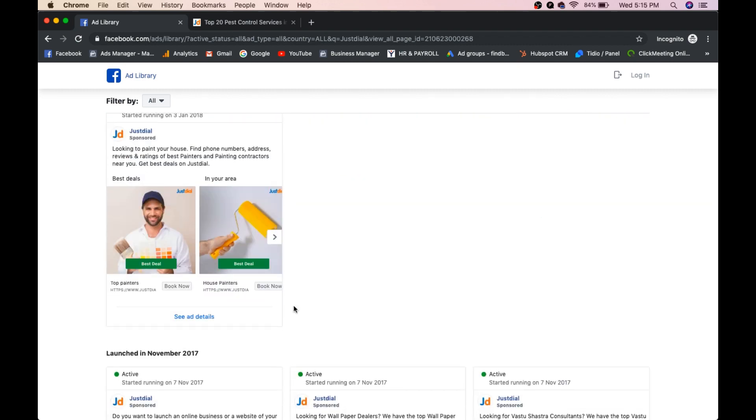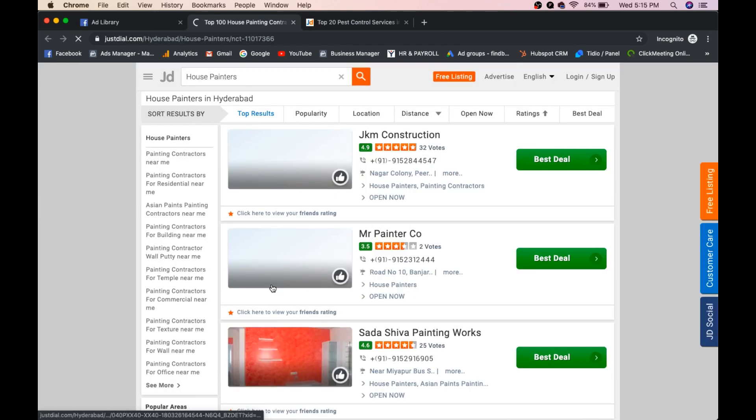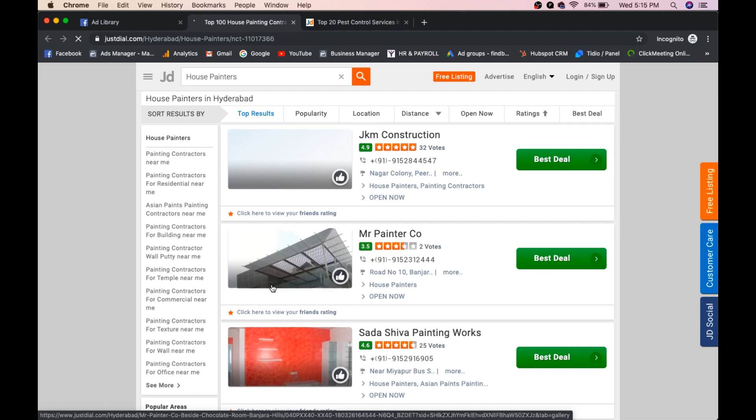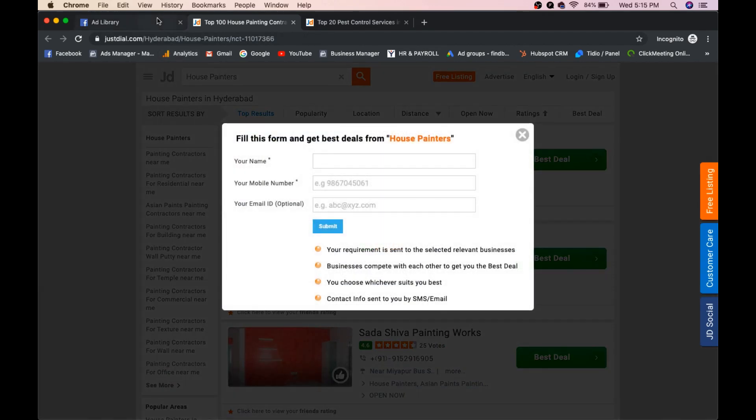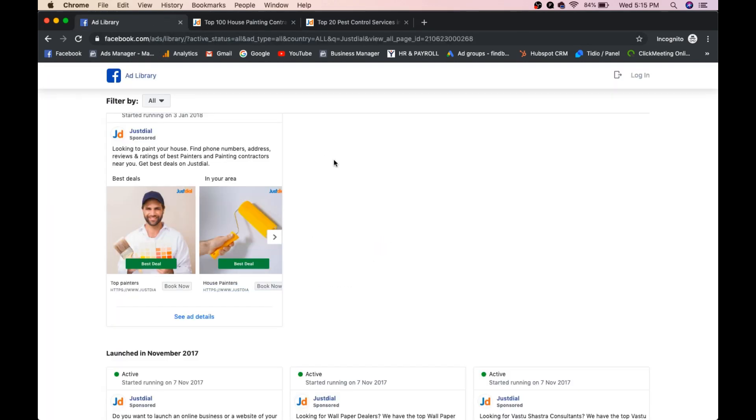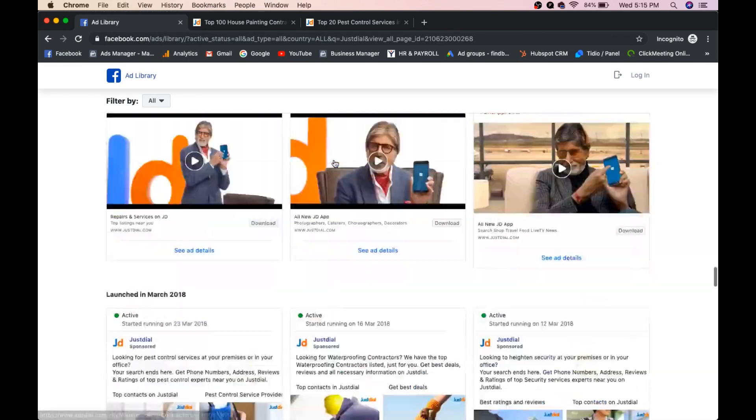Okay, so this is top painters. So we will see we will click on book now. Fine, it went to painters page in the JustDial. So house painters in Hyderabad. Okay, so you can see all your competitor ads like this.